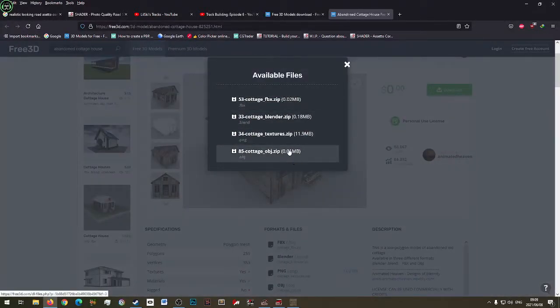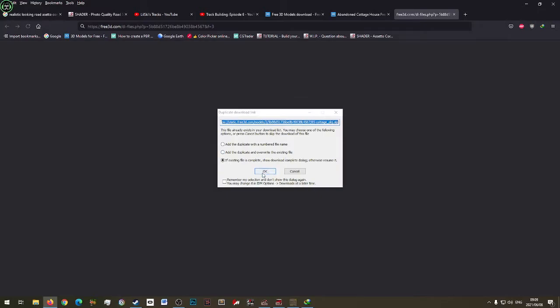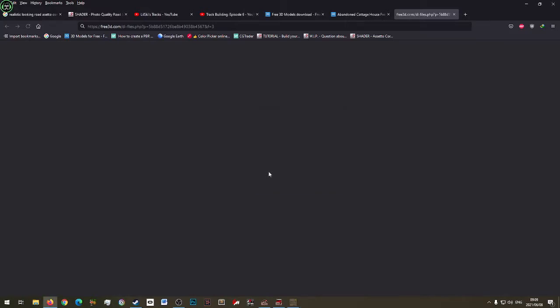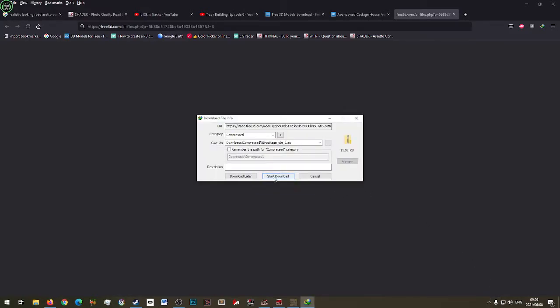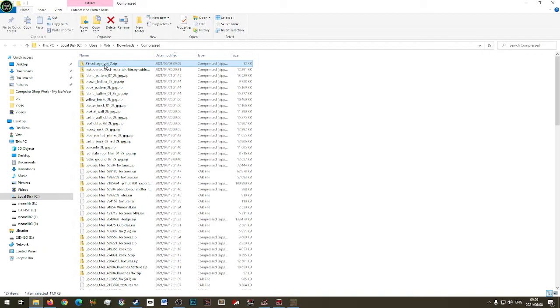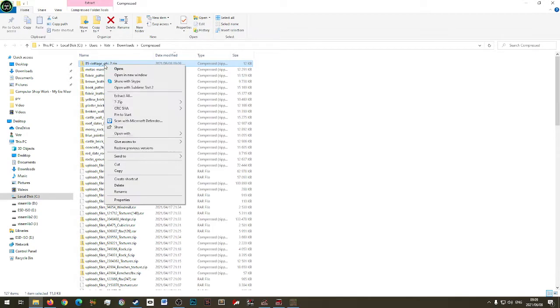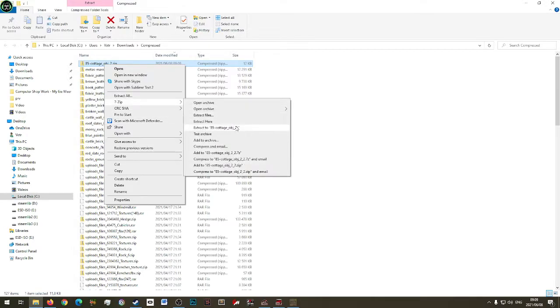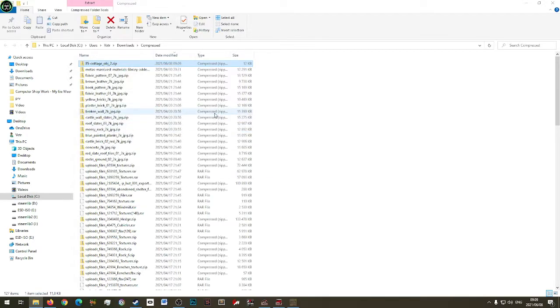You can either take FBX, but let's try OBJ — I'm going to show you something. Okay, open folder. It's the 85 Cottage. Extract it — extract to there.